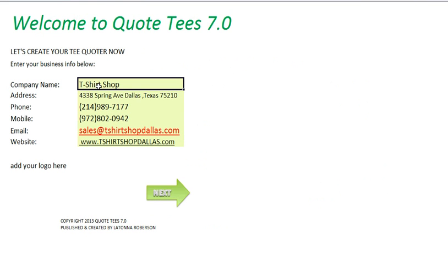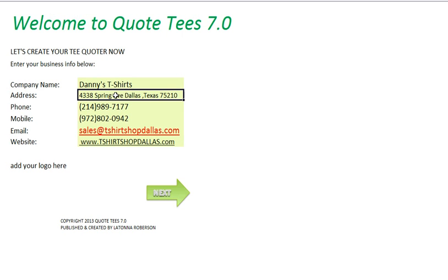Here you will change this information and add your personal information — for example, Danny's t-shirts. Change the address if you want, your phone number, etc. Let's go to next.